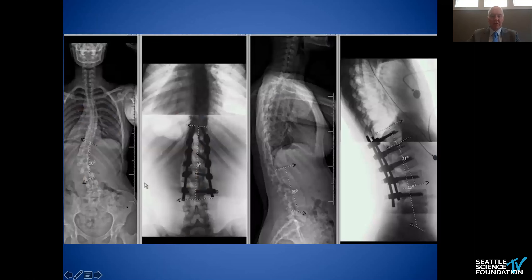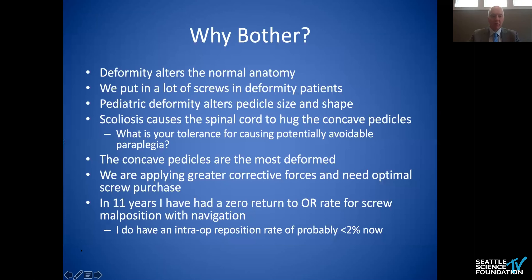Here is that patient, and you can see what the outcome looks like — not a particularly challenging curve, but representative of what we're doing. So why bother with navigation? Deformity alters the anatomy, and we put in a lot of screws in deformity patients.